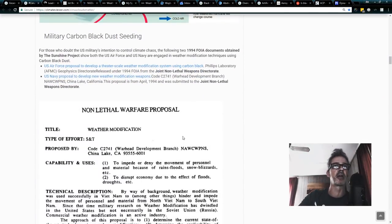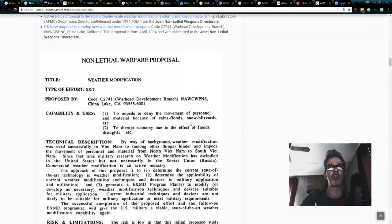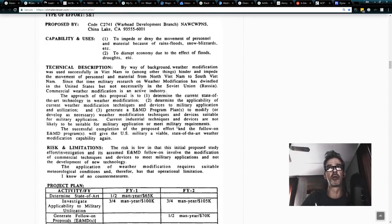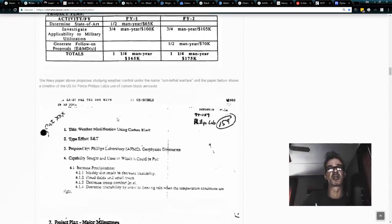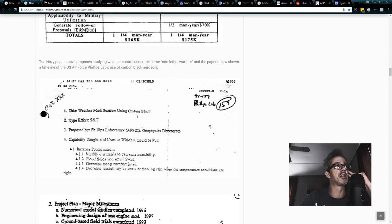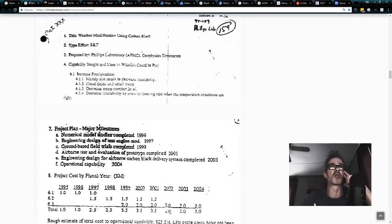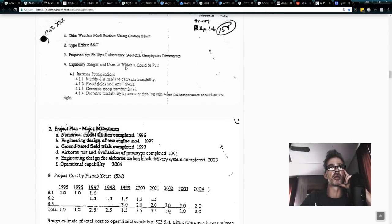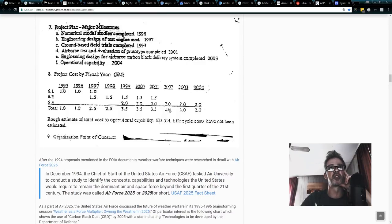Military, the Air Force and Navy also think that soot's real cool. Non-lethal warfare proposals to use carbon black dust, right there, Phillips Laboratory Geophysics Directorate, weather modification using carbon black. This is dated 1994. So this is right before the Air Force 2025 papers owning the weather came out, and they've even got a timetable on here, which shows 95 through 2004.